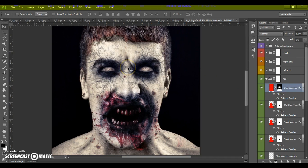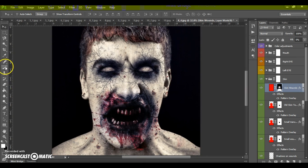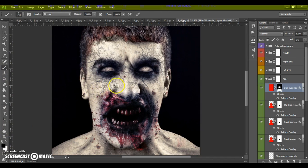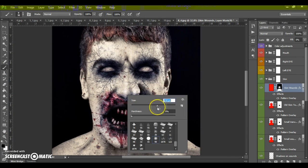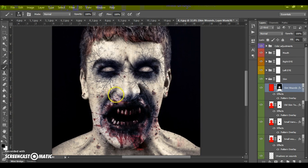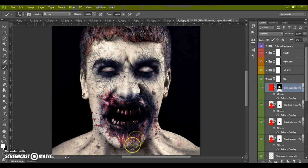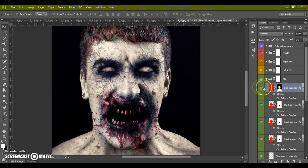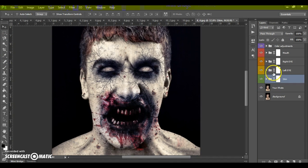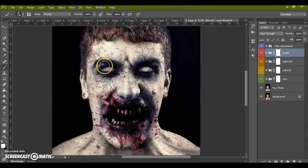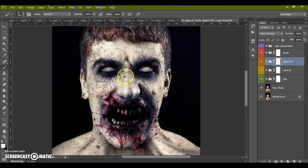If you need to erase any effect, select the layer mask, select the Brush tool, and use black color to erase the effect. Use white color to make the effect visible again. Select the layer mask and paint with black or white accordingly.